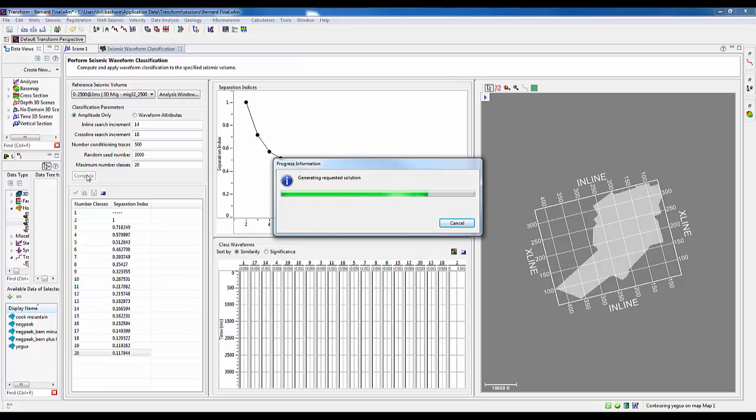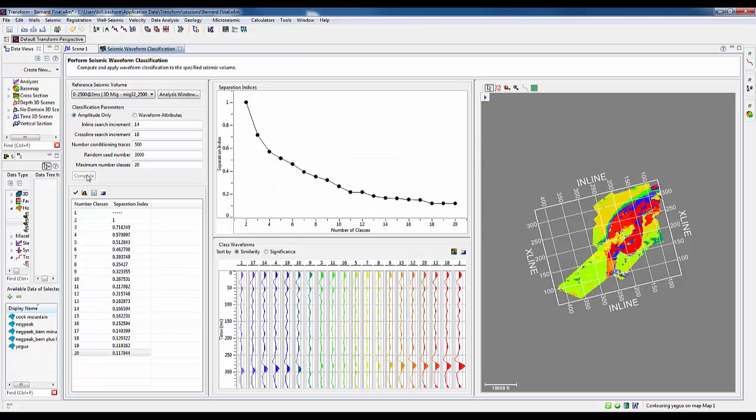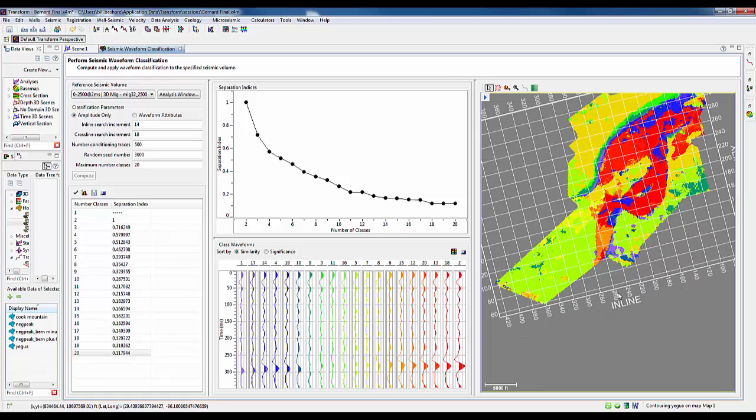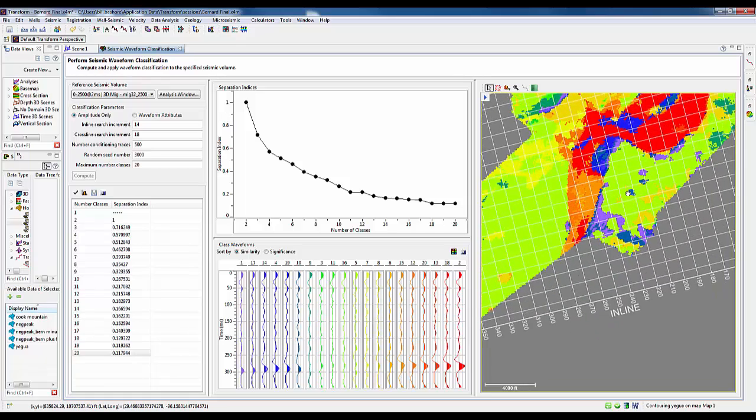Once we have these 20, they will be compared to every single seismic trace in the volume, and then we're color coding them from 1 to 20. The outline of the channel is very nicely shown there in the reddish colors, but we see that there's more to it than just the channel.